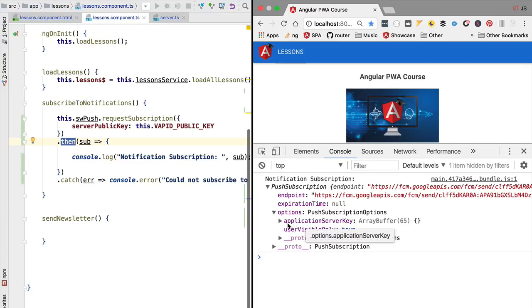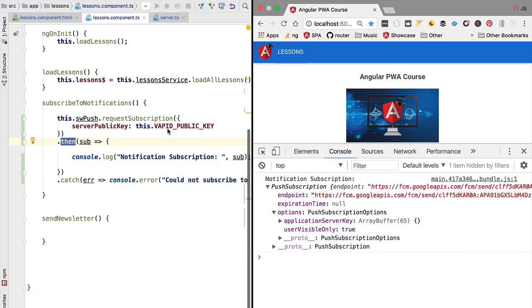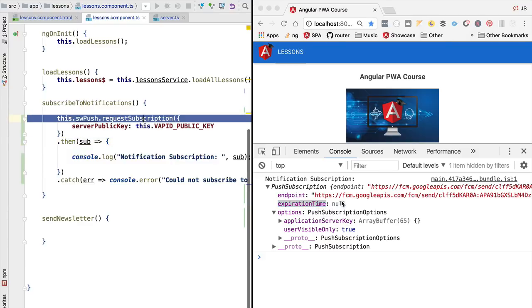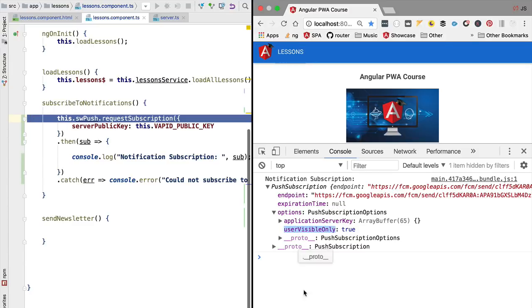One of the properties is the application server key. This is another form of writing the vapid public key. Another property that we see defined is the expiration time. In this case we have not defined it at the level of the request subscription, otherwise this property would also show populated here.